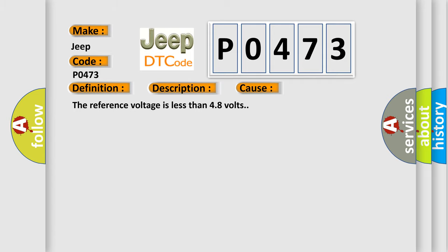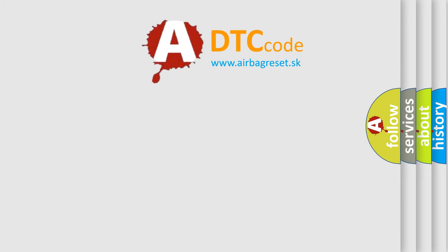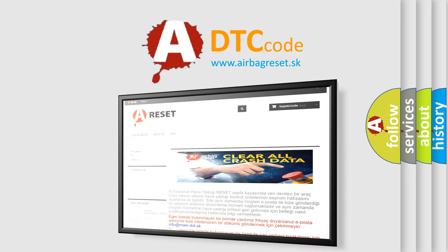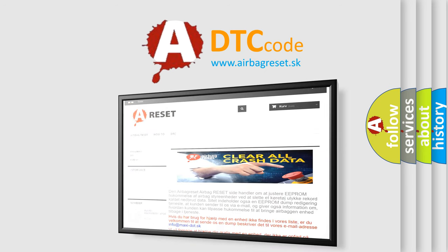The Airbag Reset website aims to provide information in 52 languages. Thank you for your attention and stay tuned for the next video.